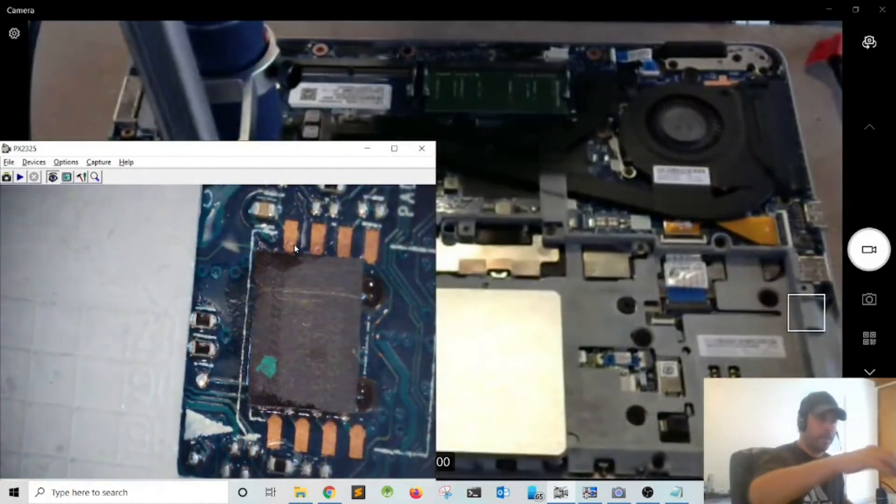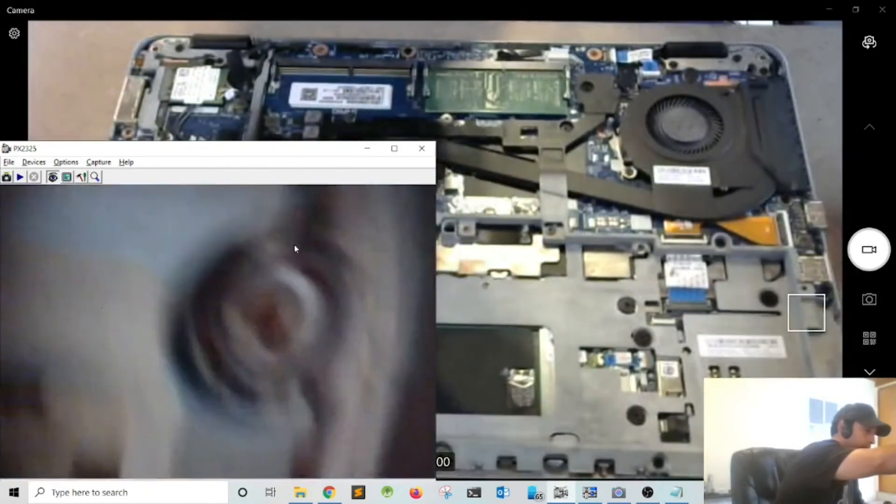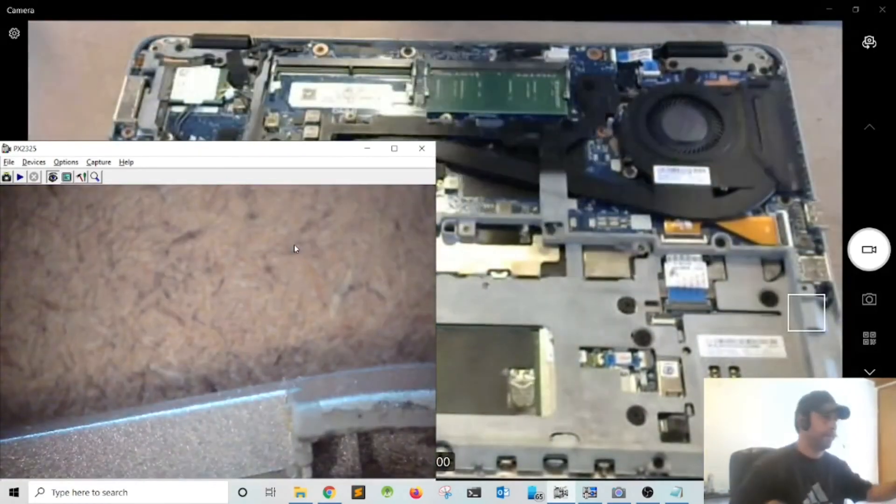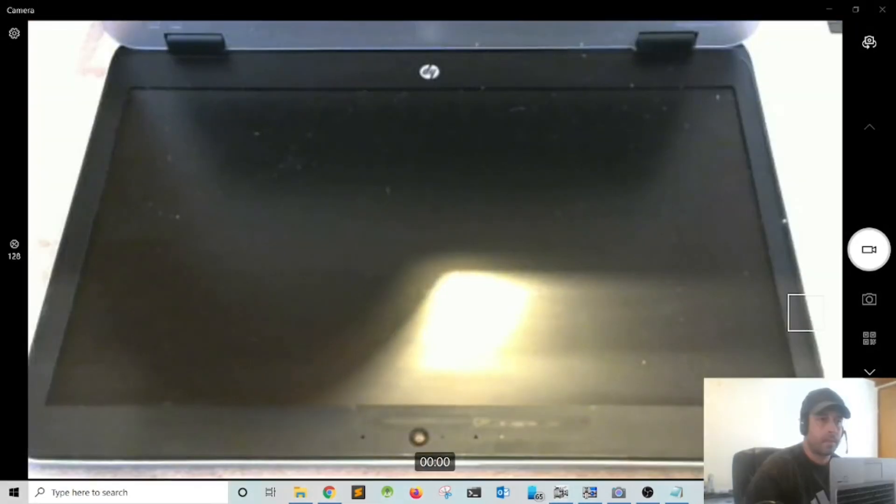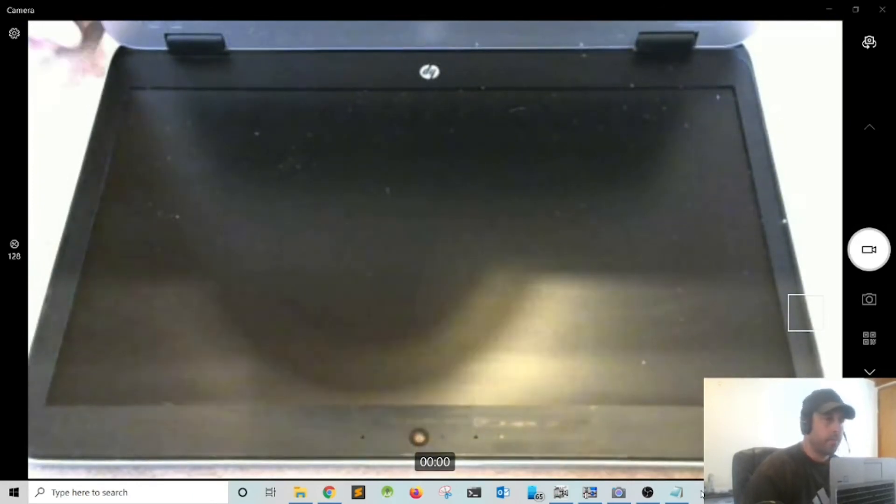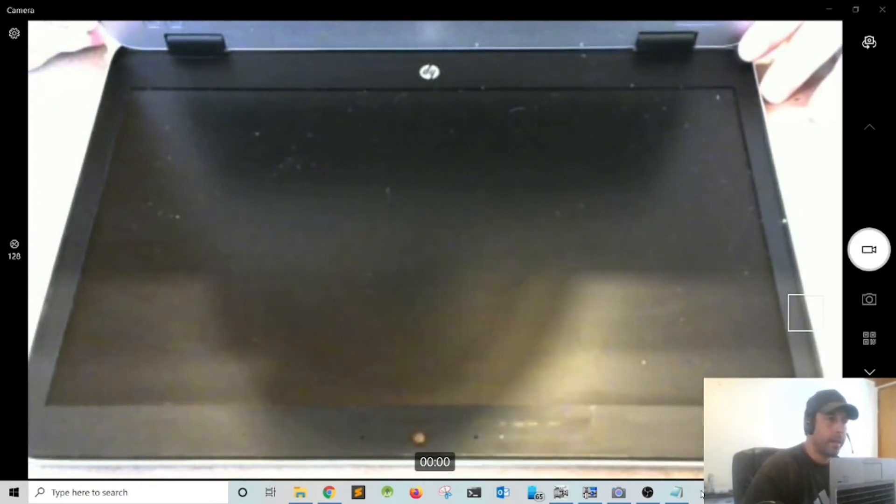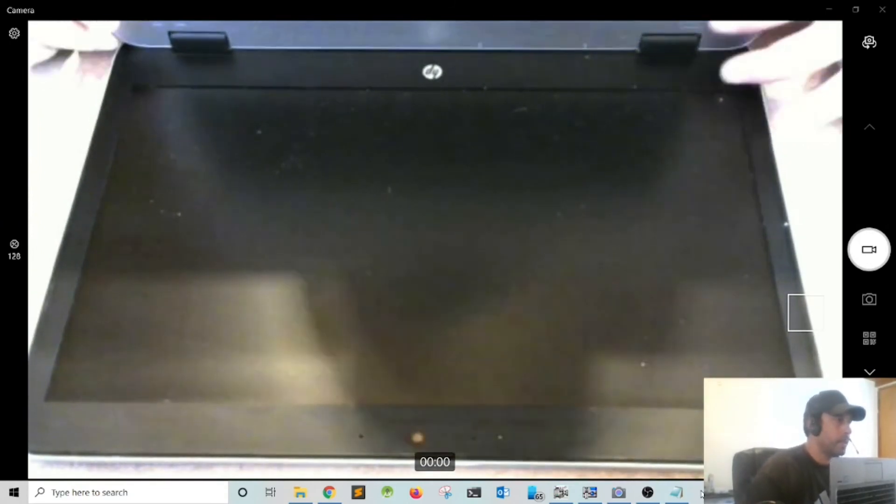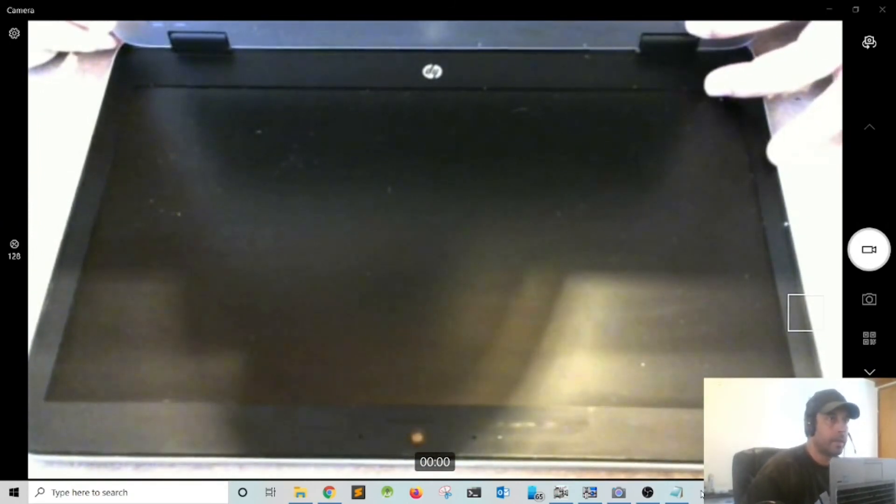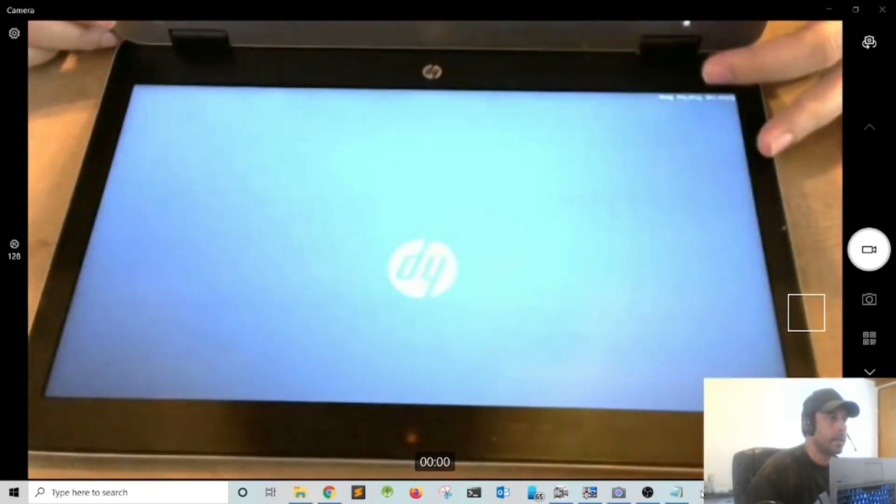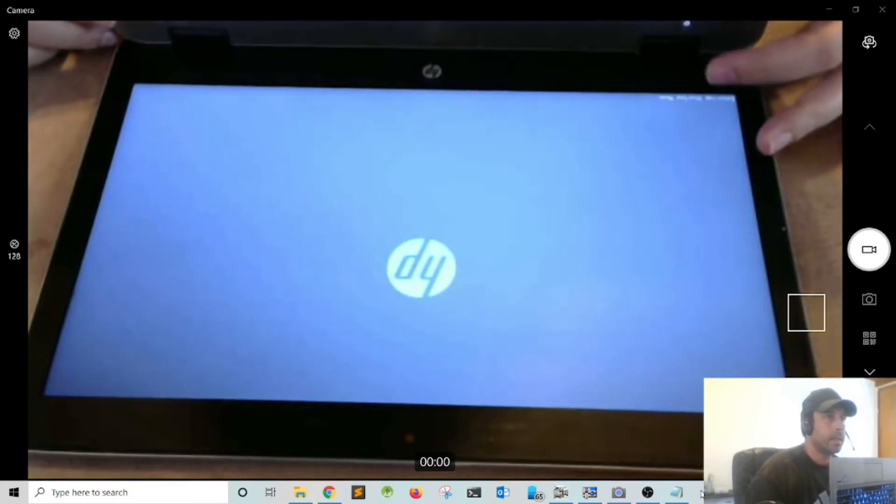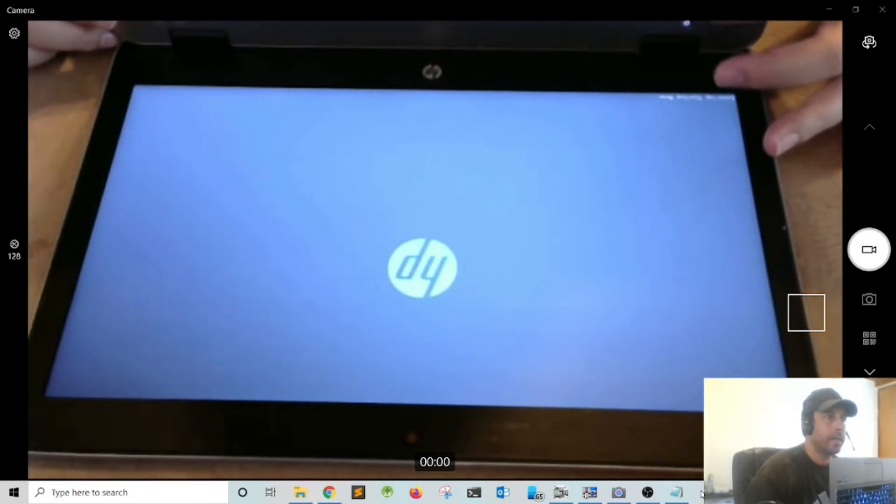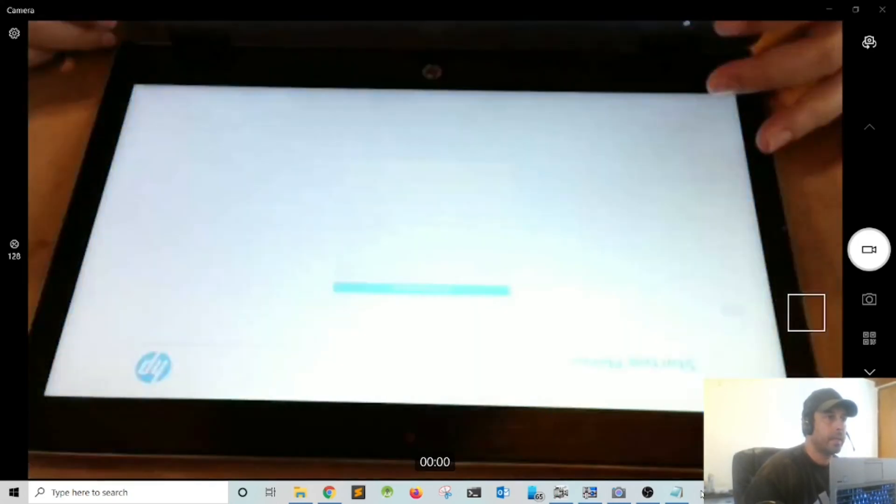The moment of truth, let's see if we were able to unlock the BIOS. I'm going to plug the charger and power on the computer. I'm going to hit escape during boot up so I can enter the BIOS settings. I could press F10.